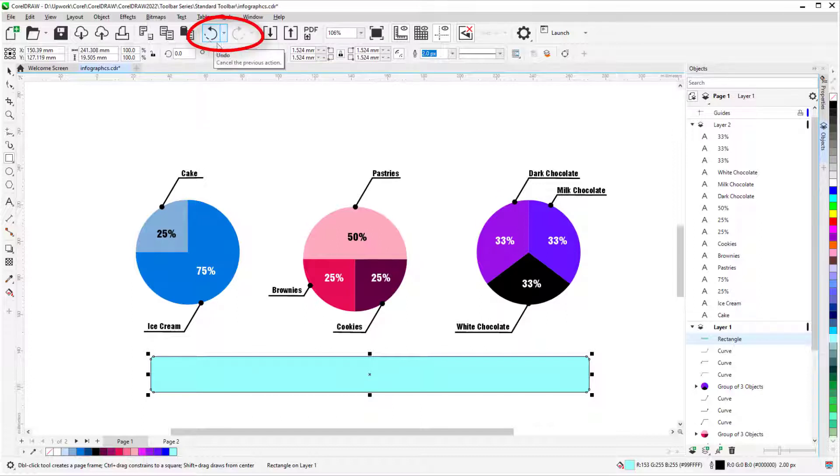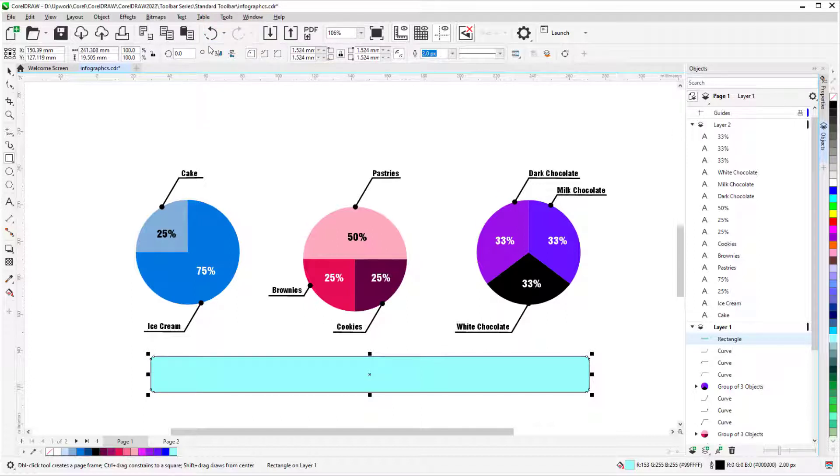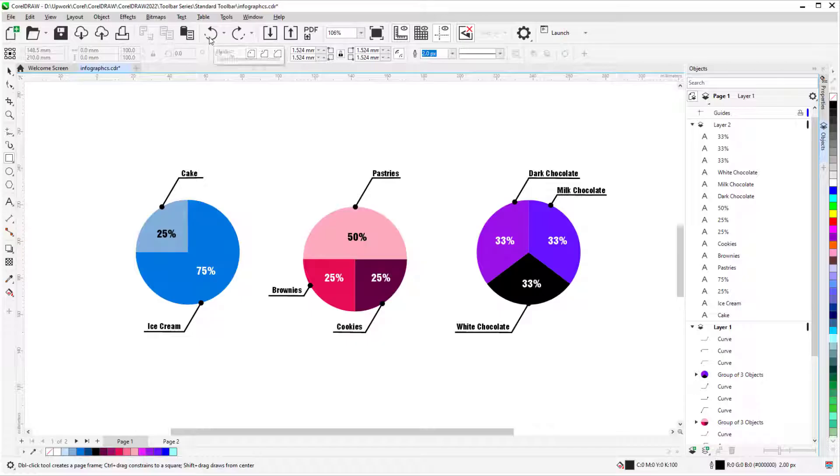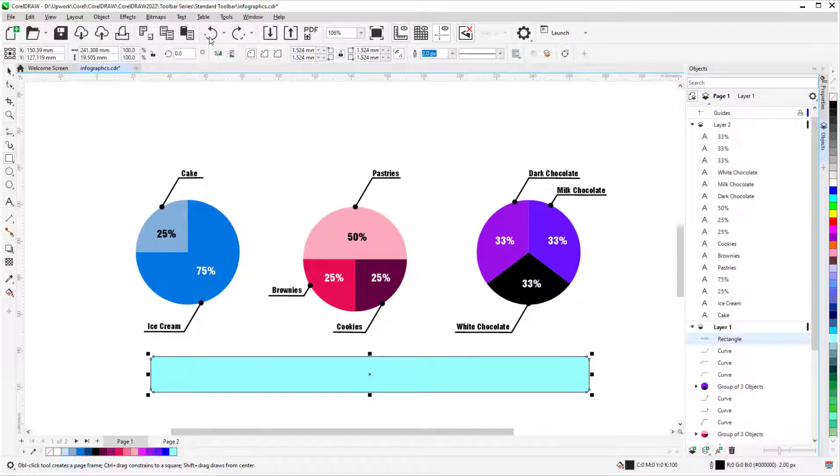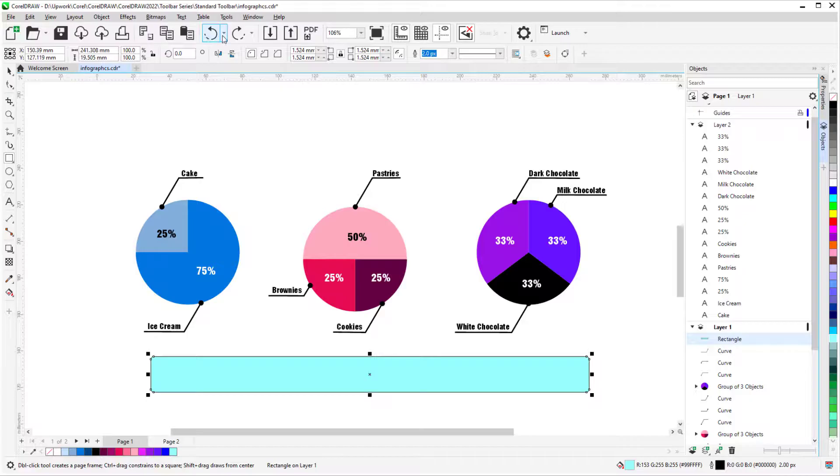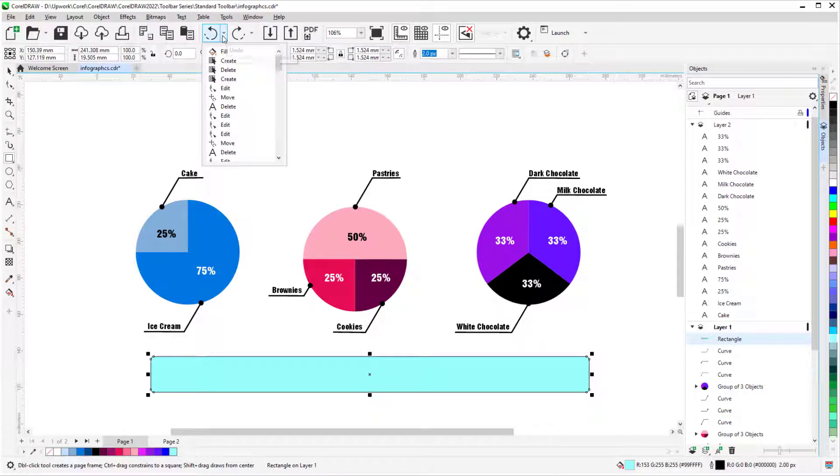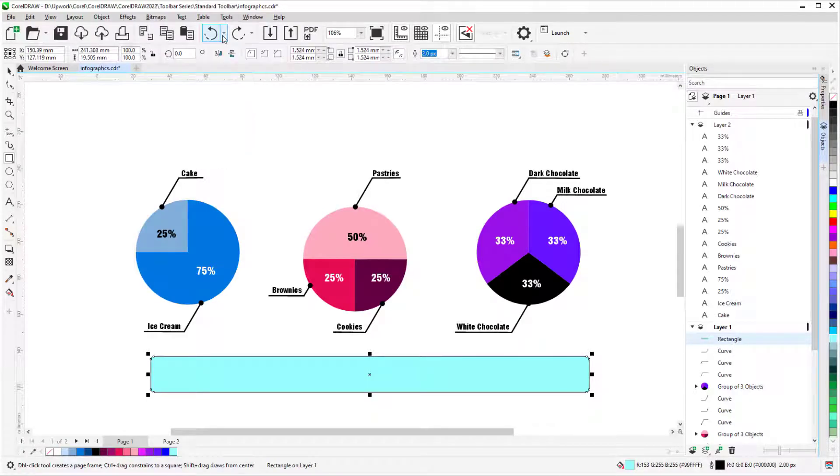Undo and Redo are next, with shortcuts of Ctrl-Z and Ctrl-Shift-Z. I can click Undo repeatedly to go back one step at a time, or use the dropdown to return to a specific step. Redo works the same way.